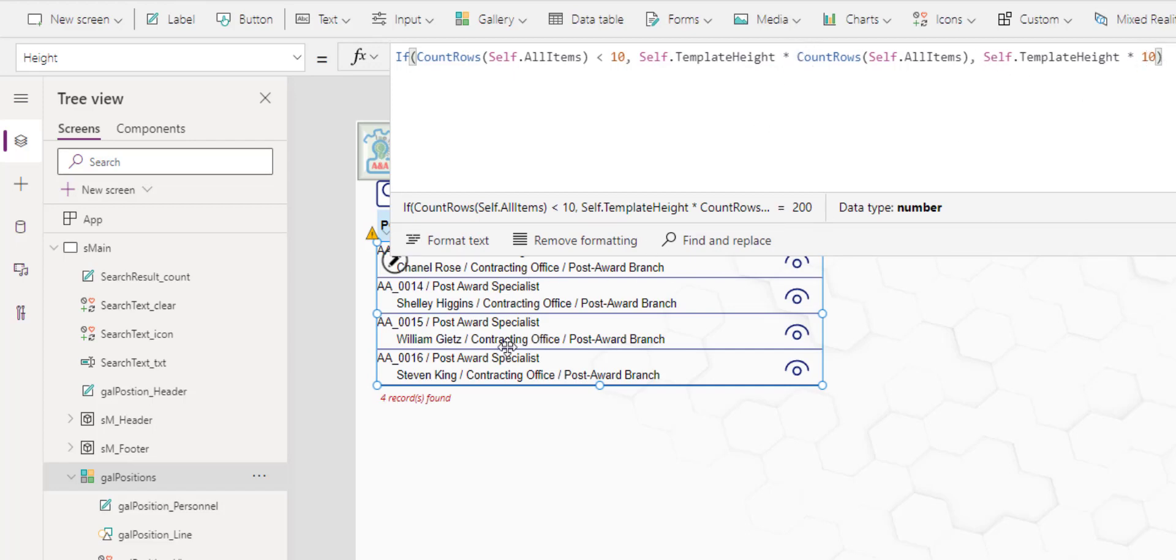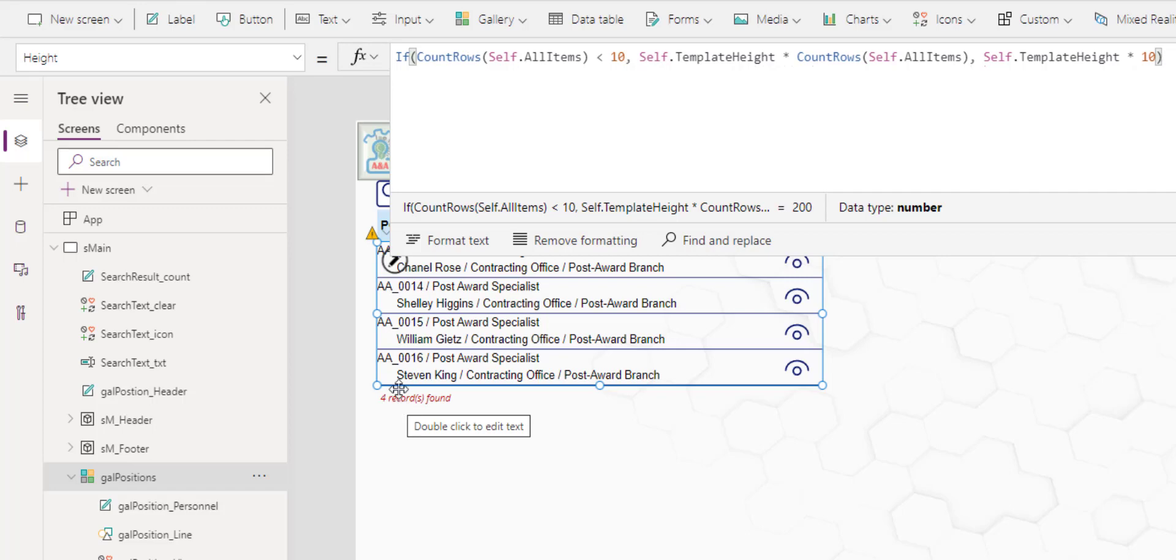If it's less than record height, it will be whatever it is, the single self template height multiplied by that number of records, in this case four. And therefore, the count label move up with it.